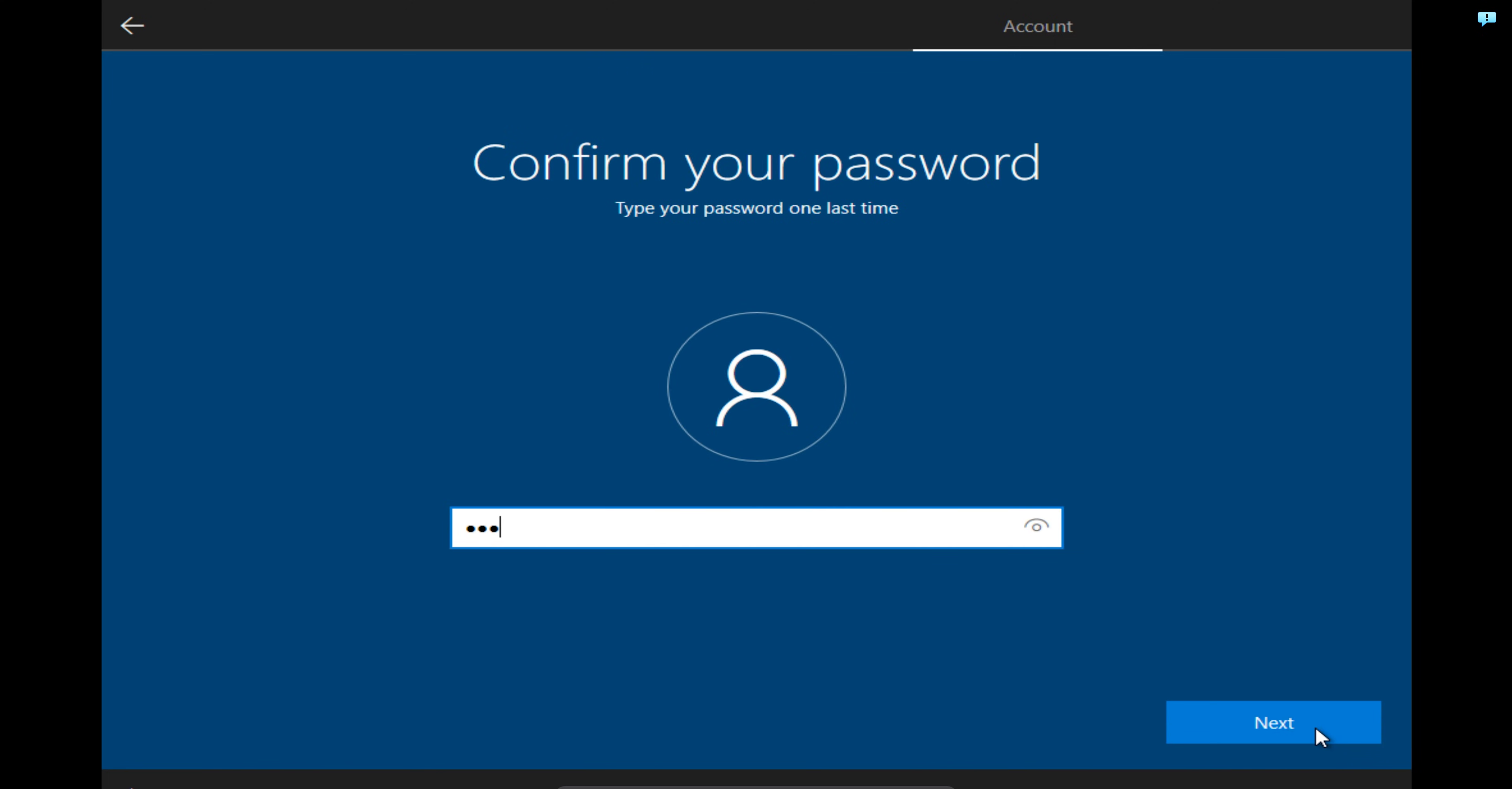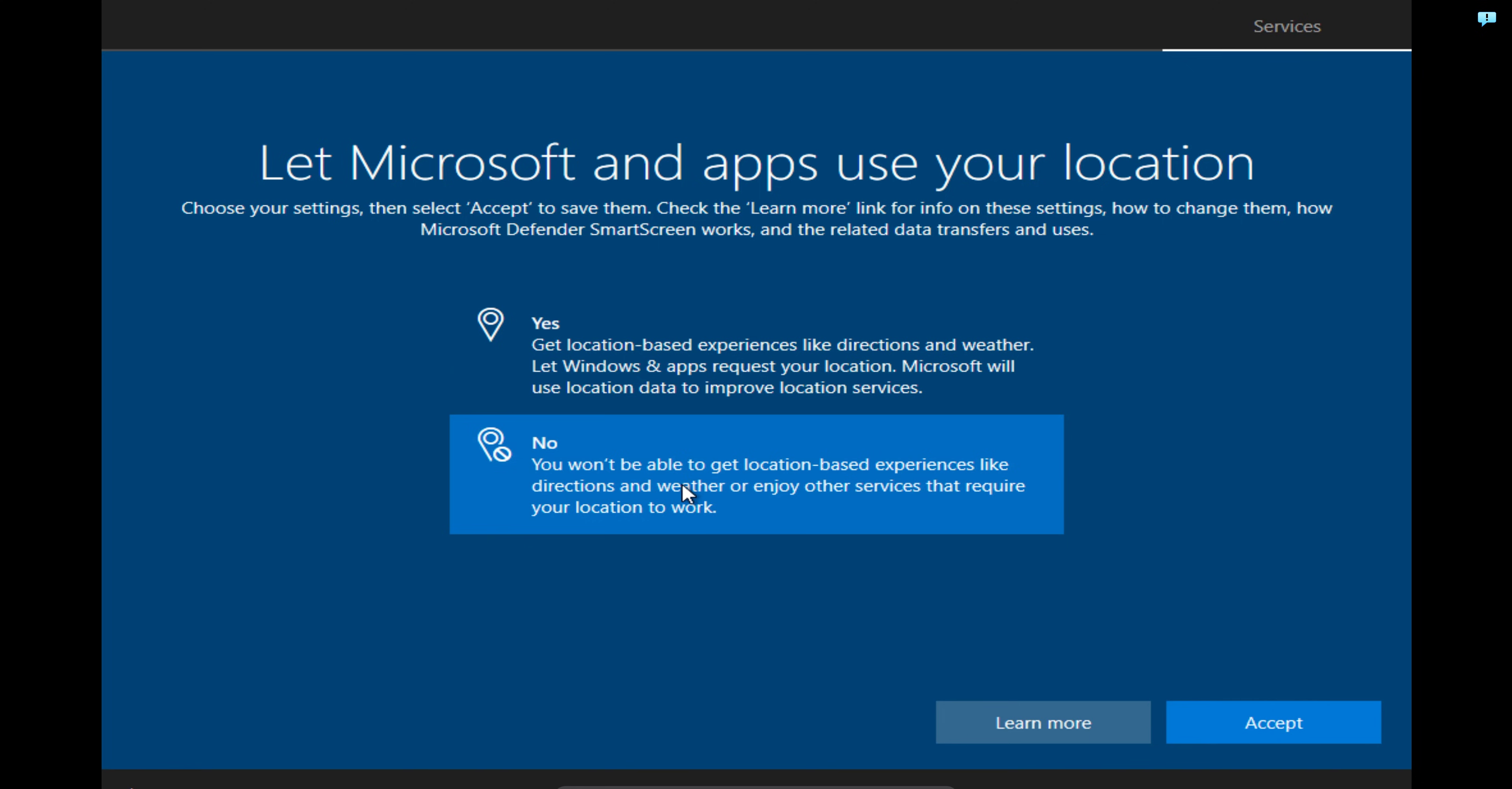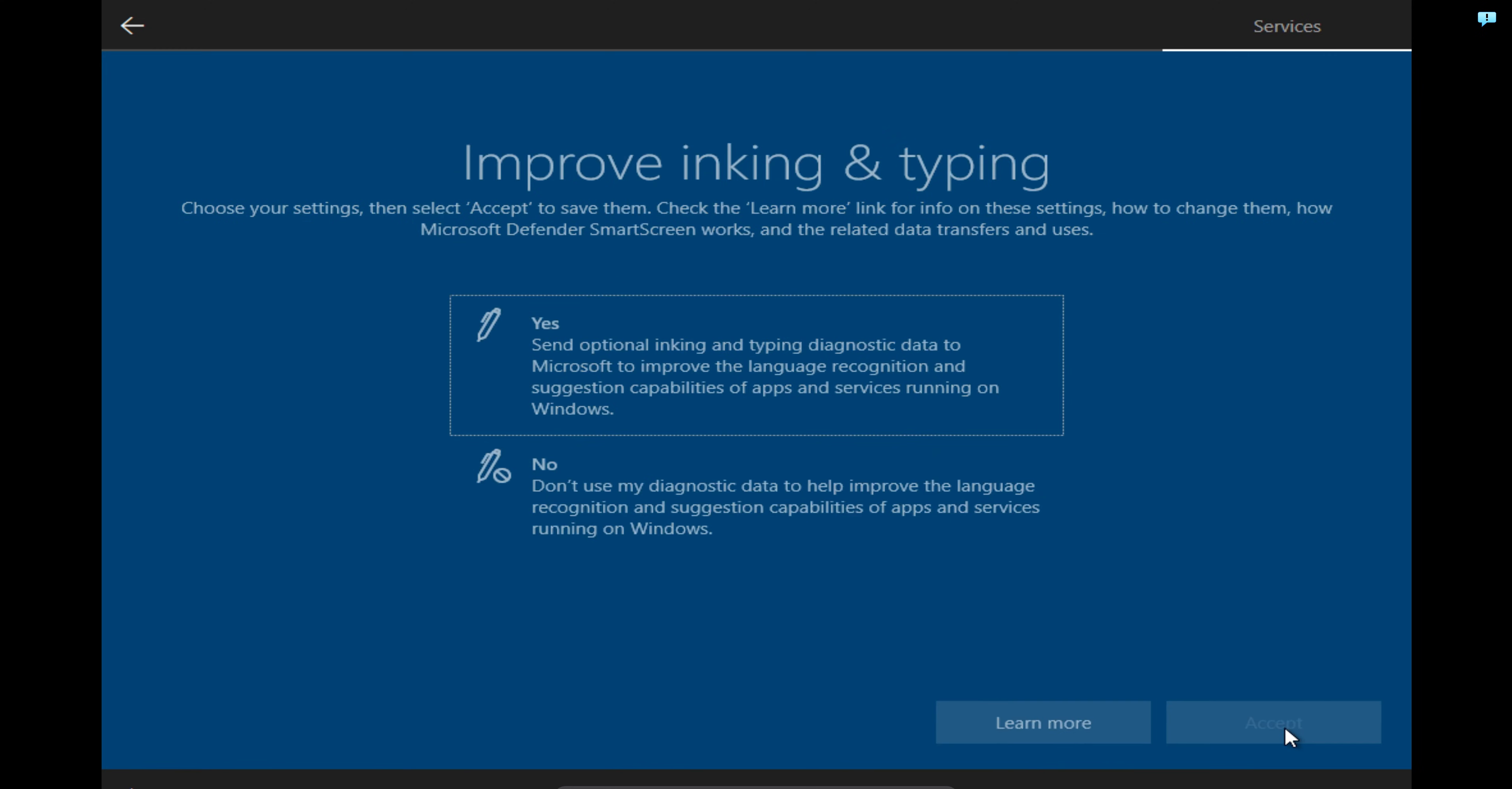Then I click Next. For the location, I will click on No. For find my device, No. And then I can pick Send required diagnostic data, click on Accept. Improve inking, I'm just going to say No and click on Accept.